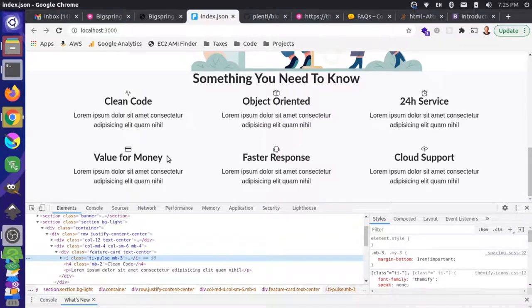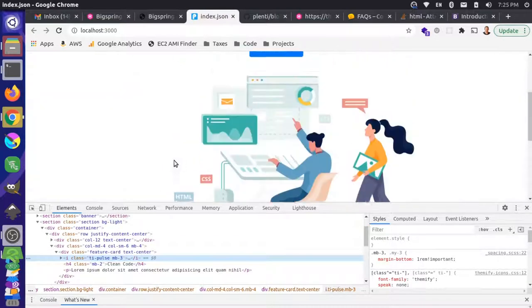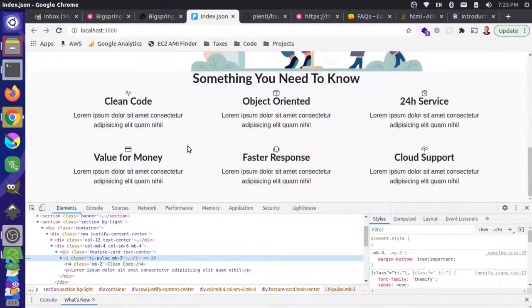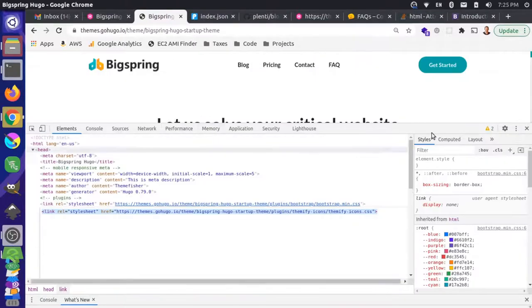Let's keep going and get all the components on the page, and then we can go back and adjust some of these smaller things. The next component is our image text block.